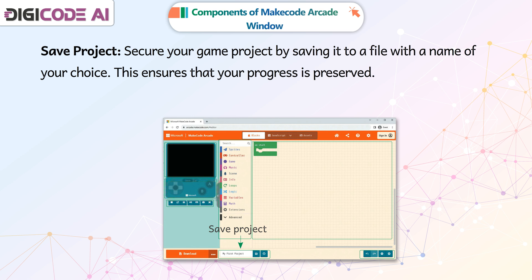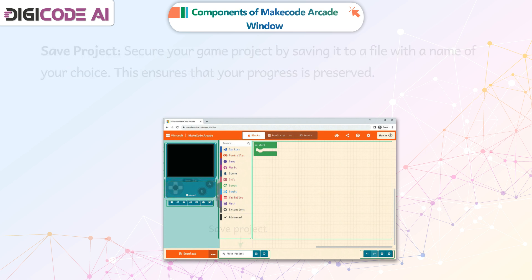Secure your game project by saving it to a file with the name of your choice. This ensures that your progress is preserved.